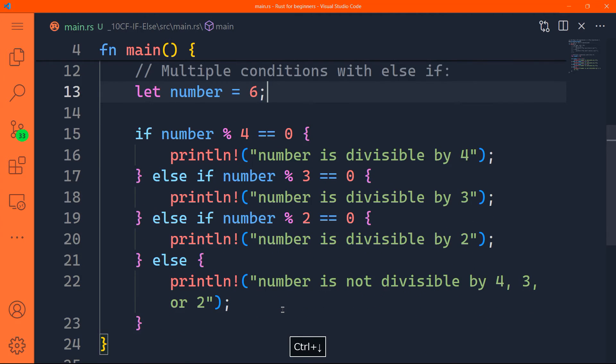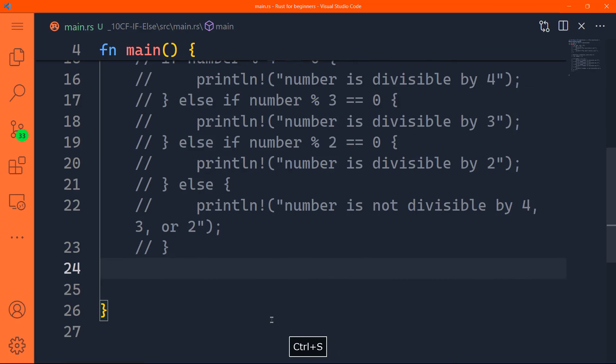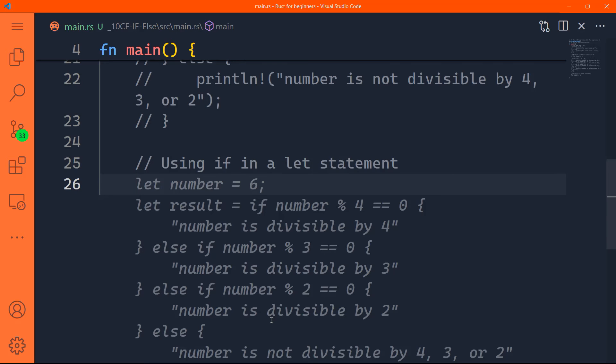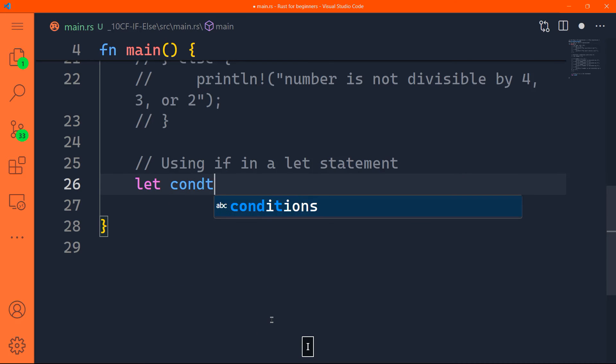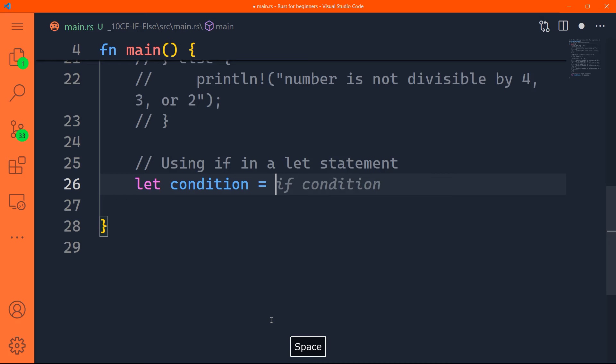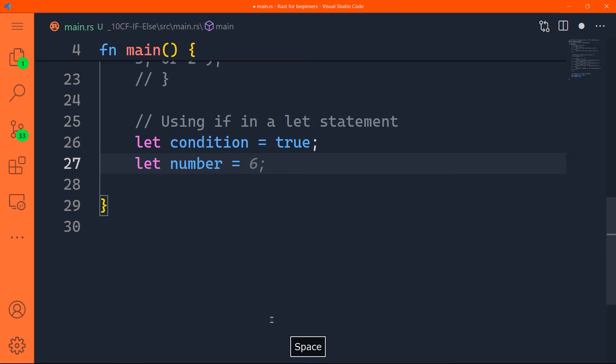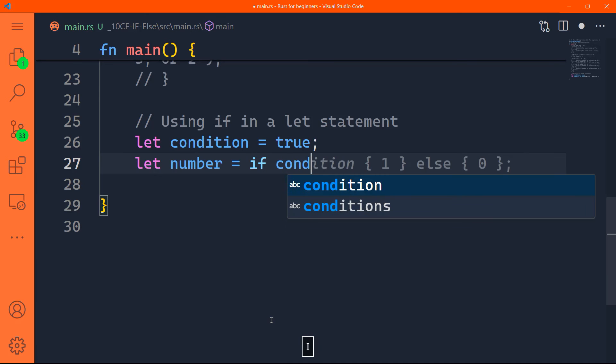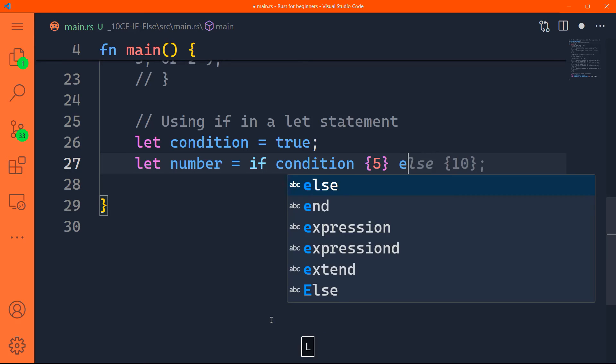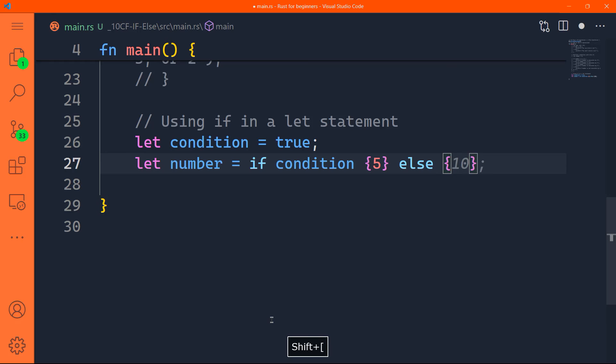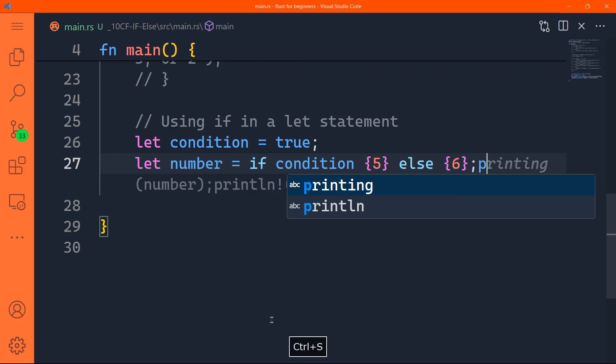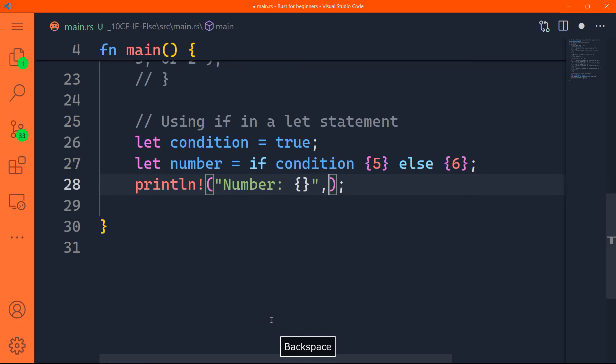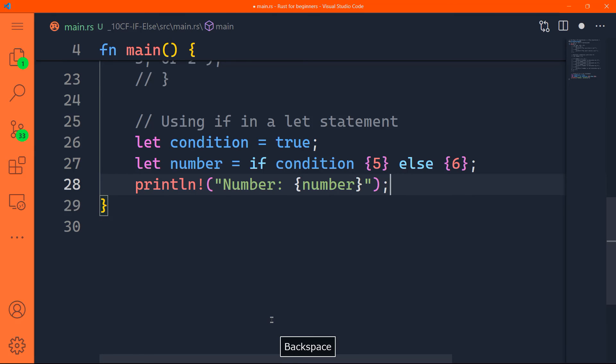The last example that we have is we can use if in a let statement. How so? Let's say for instance, that we have a certain condition, which is set to true. Now we can define or declare a variable called number. This number is going to check if condition is true, then we want five, else, we want six. So if the condition is true, the value of five is going to be assigned to that variable number, else, six is going to be assigned to number. And of course, you can print that number. So in this code, number will be assigned either five or six based on the value of the condition.